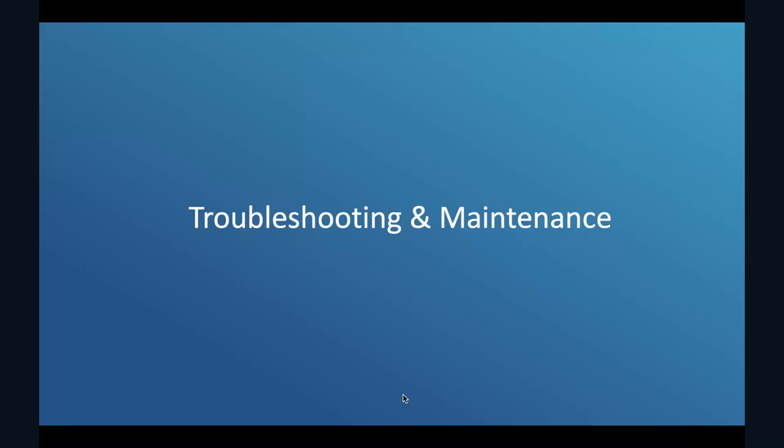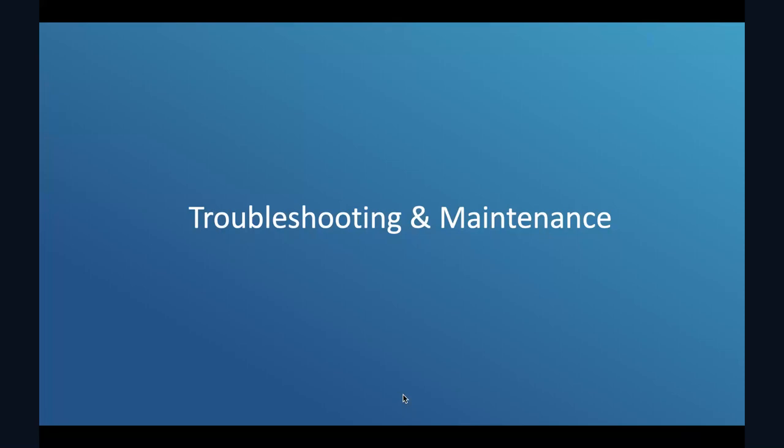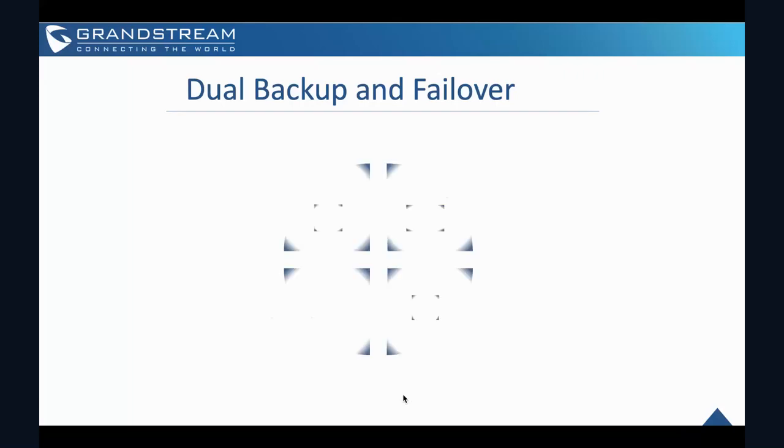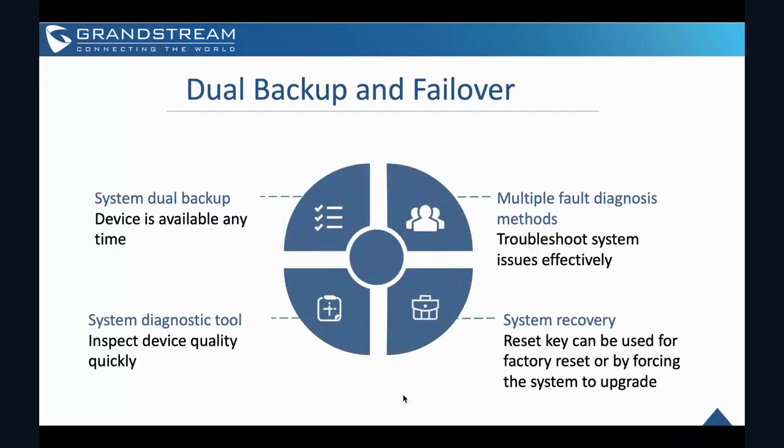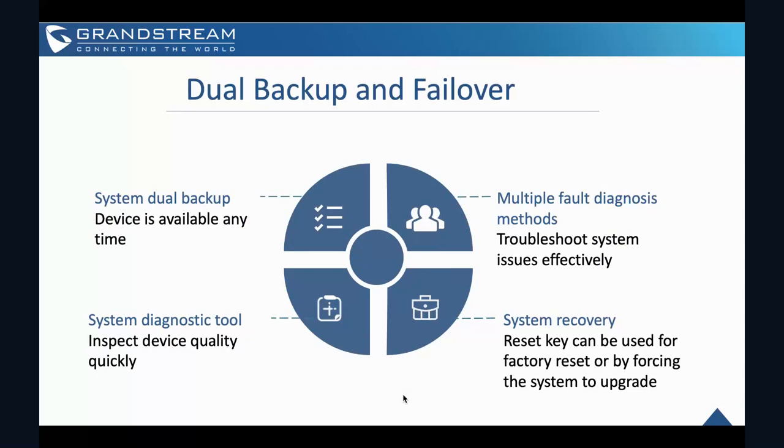So all this slide will be mentioning about what other application scenarios can GSC actually work as. Next one would be troubleshooting and maintenance. So these are the features that our GSC devices can support. So it actually allows you to perform a system backup. So that these devices will be available all the time. And it has a built-in system diagnostic tools to actually inspect the device quality quickly. And then it has a support of multiple fault analysis methods. And it can issue effectively. And then lastly, it has a system recovery where you can test the reset to actually reset or force the system to reboot.